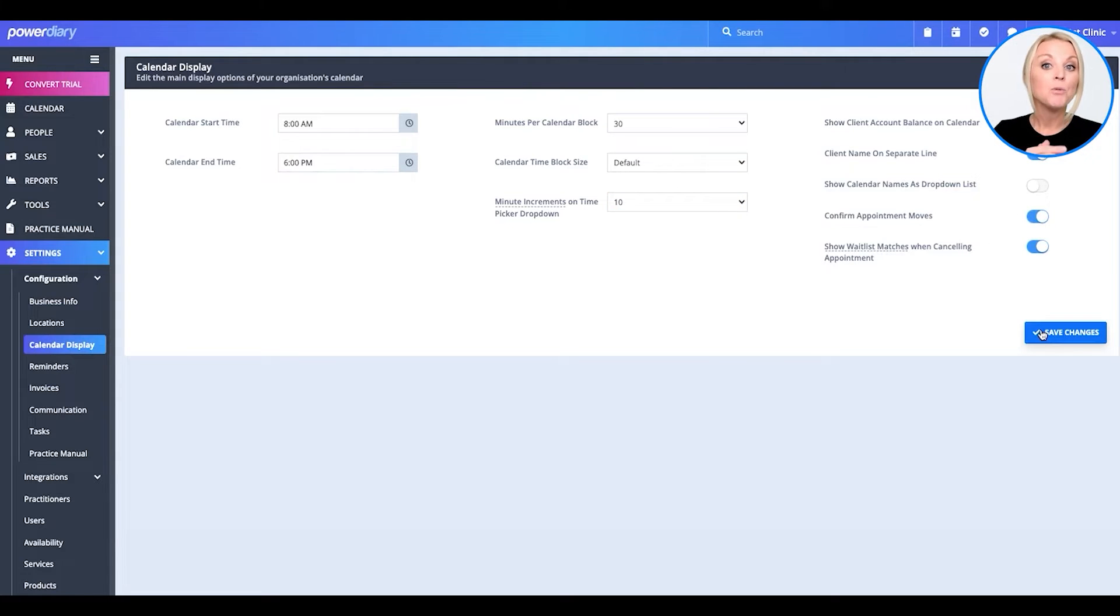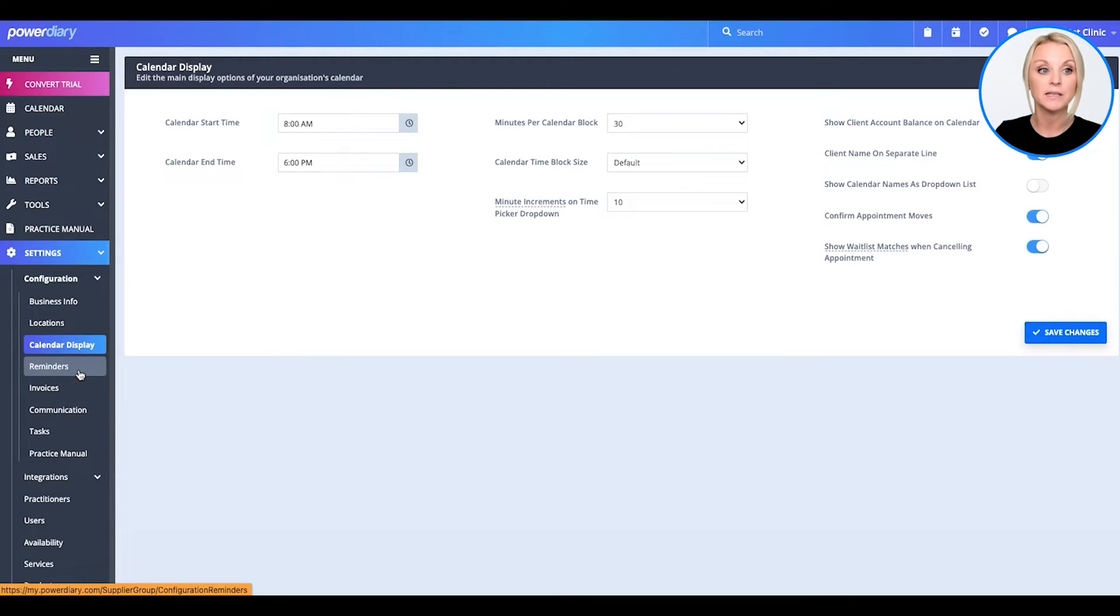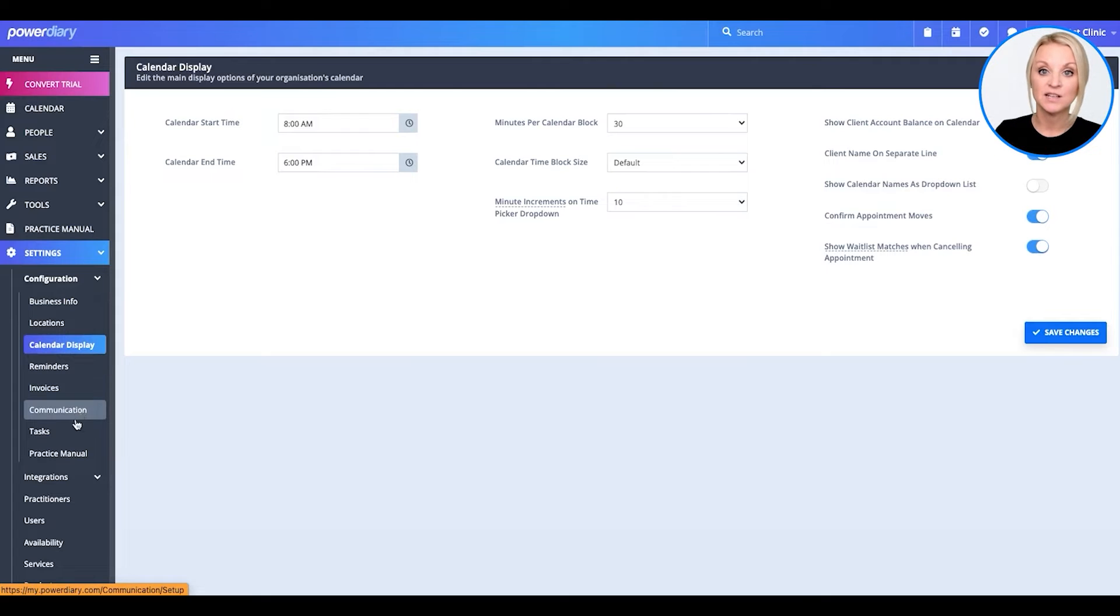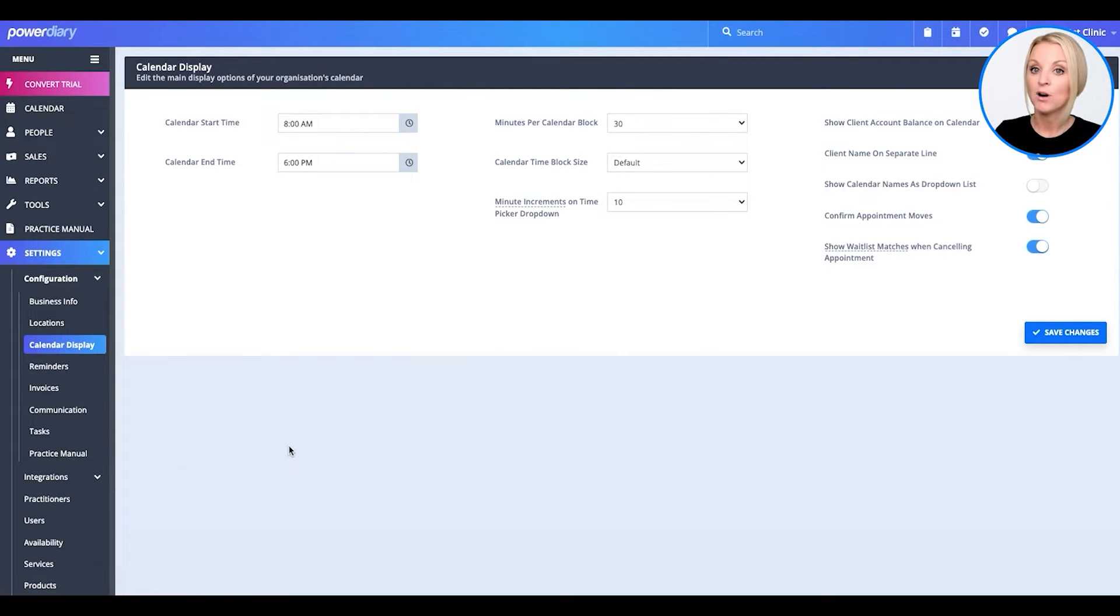Now, you will find several other areas here under configuration that you will want to pay attention to and you'll want to complete. At this time, we're just going to stop there and we're going to go ahead and set it up for our practitioners.